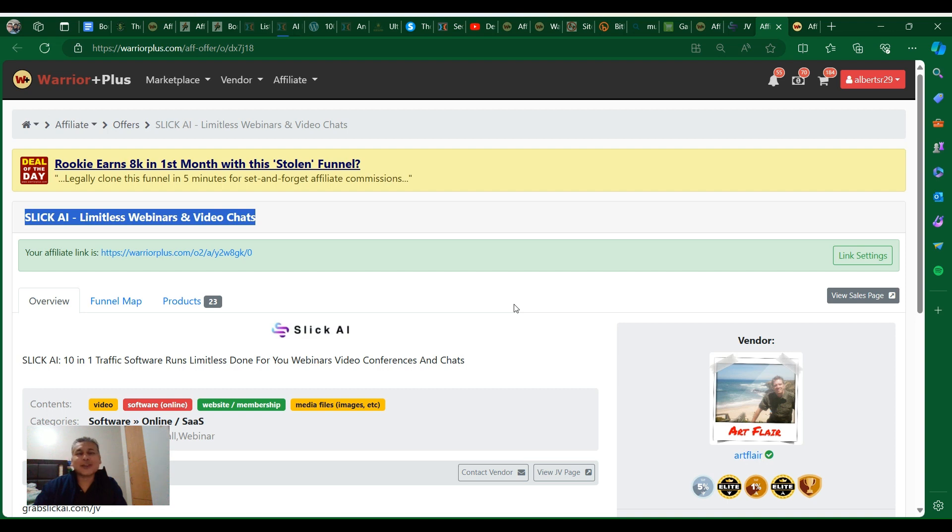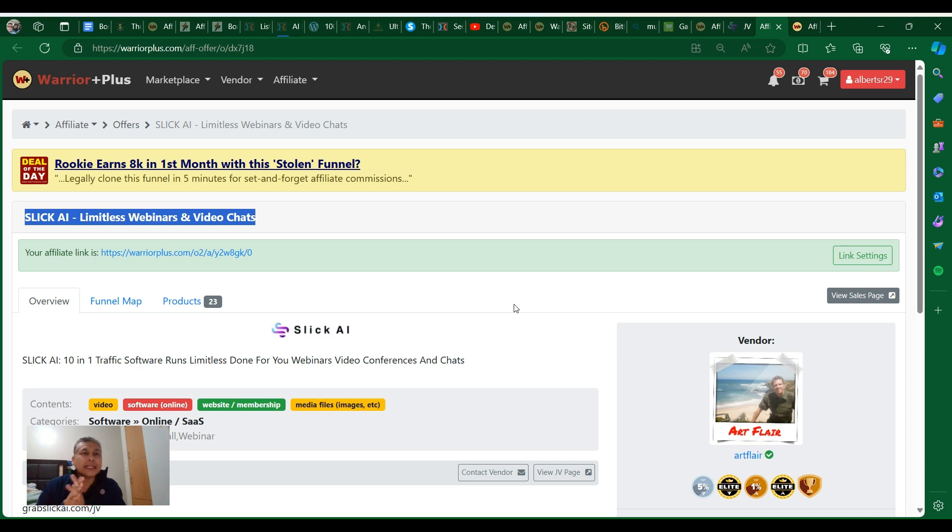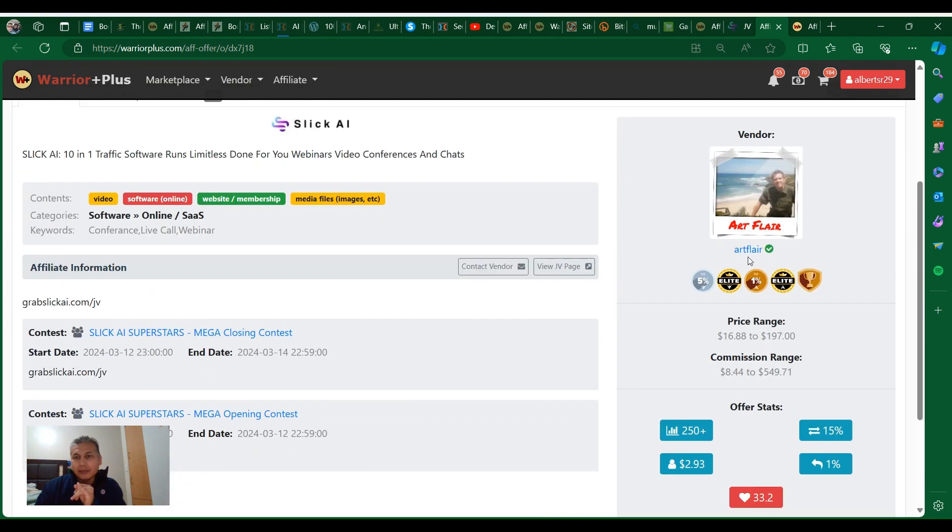Hey guys, thank you so much for taking the time to watch my product review. This one is called Sleek AI Limitless Webinar and Video Short. The vendor is Airflare, he's a top vendor.